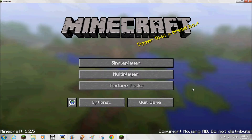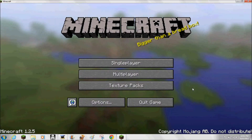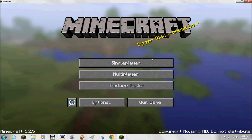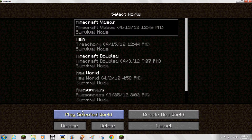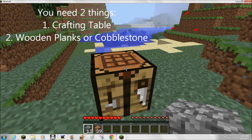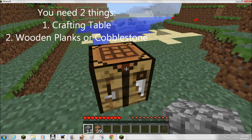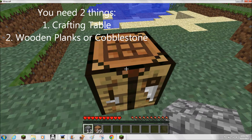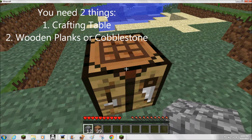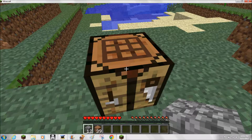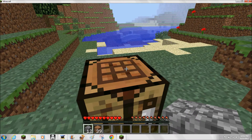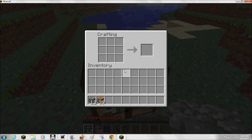What's up guys, this is Pagnic11 with another Minecraft tutorial — how to make stone and wooden stairs. You're going to need a crafting table with your cobblestone and wooden planks, and you should know how to make those already. It's quite simple.